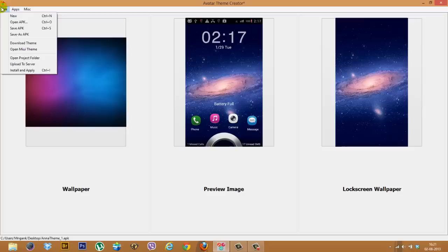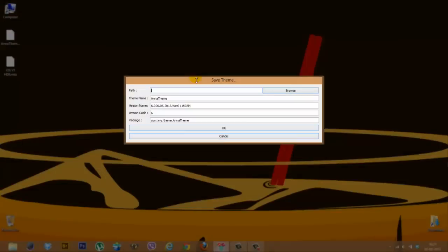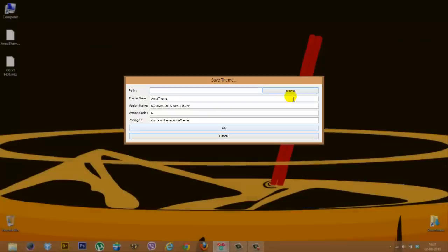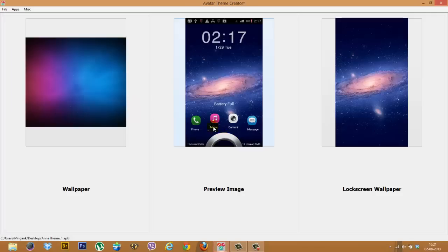Going back to the file menu though, once I'm done making all my changes, I can easily go ahead and save the APK. It'll ask you for a path, you can rename the theme if you want, and then just press on OK. I'll press cancel for now.